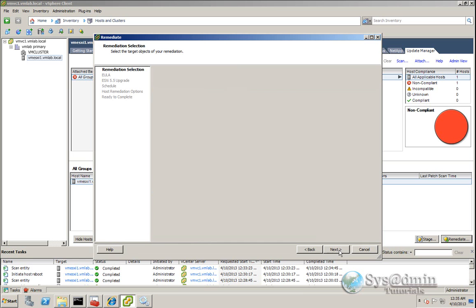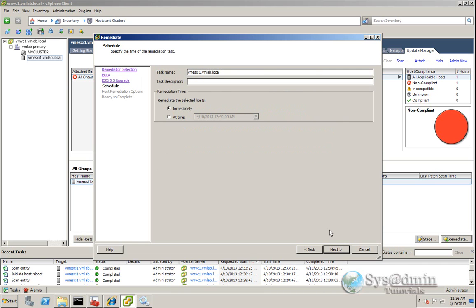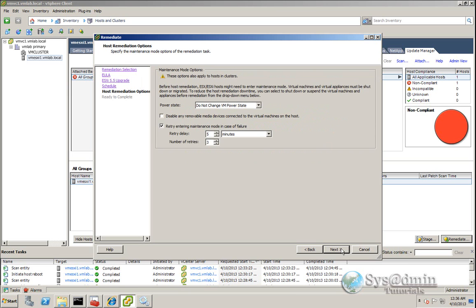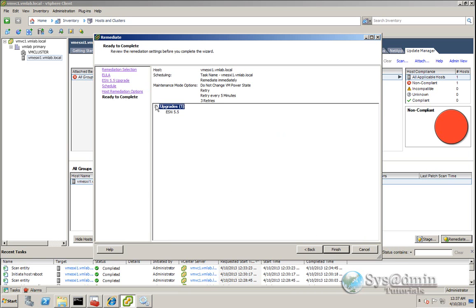I'll click Next and accept the license agreement. I'll select to remove any installed third-party software that is incompatible, then click Next. I want to run the upgrade now and I'll give the task a description, then click Next. I don't have any virtual machines configured at this stage so I'll accept the defaults, but note that you can select alternate power states for virtual machines since the host will go into maintenance mode. If you have a cluster with HA and DRS enabled, virtual machines will be migrated to another host. I'll click Next, confirm the upgrade baseline is ESXi 5.5, and click Finish to get the task underway.